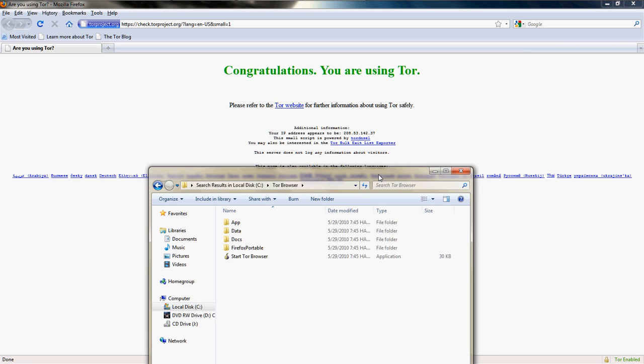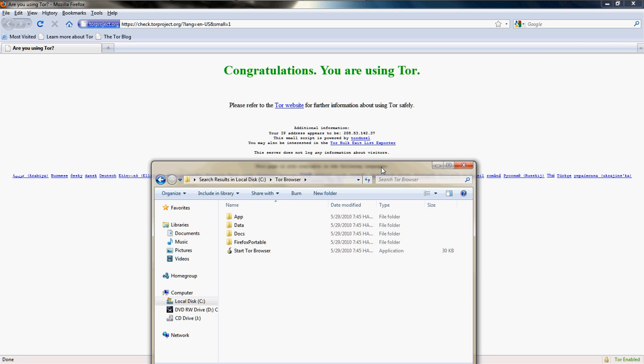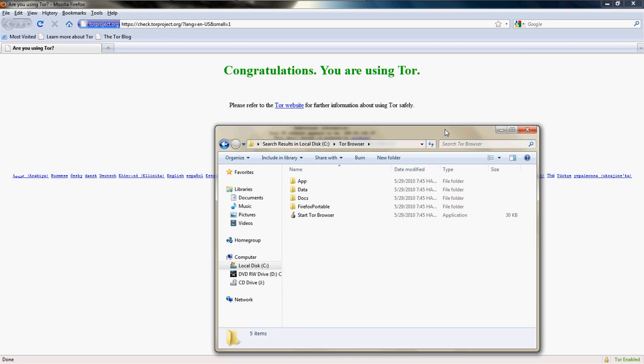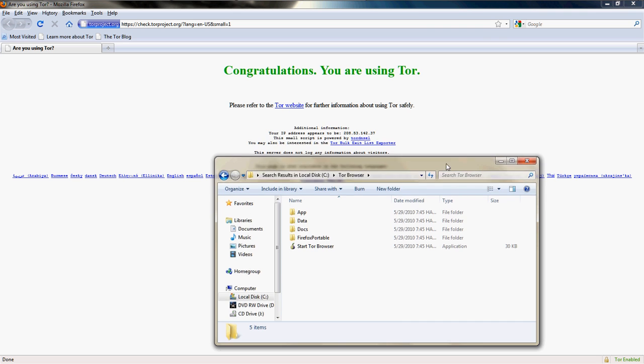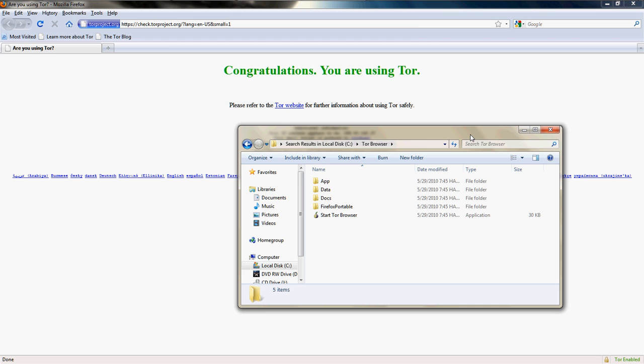As you can see, Tor Browser gives you a different style browser. It's a little bit more lightweight than your browser you use locally.